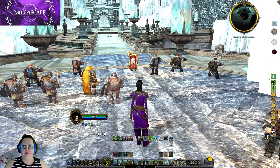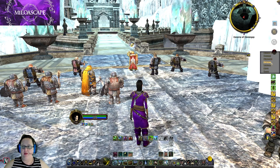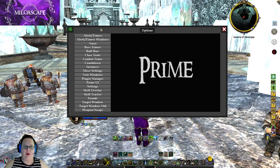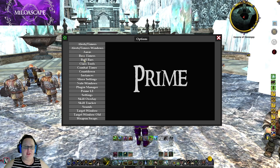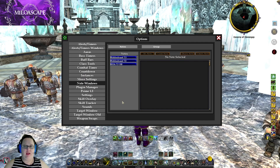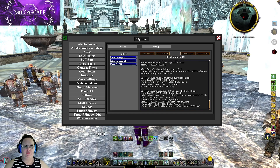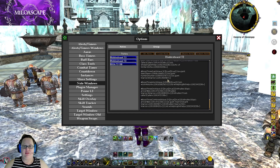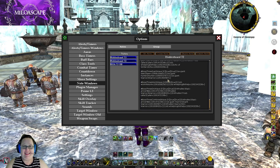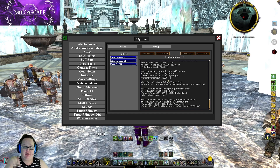The first thing we want to do is open Prime UI. Go to options and go down to notes windows. You'll see that I've already got some notes here — hidden horde tier 2 and hidden horde tier 3. This text that you see here on the right-hand side I will be including links to those text files in the description below, so be sure to check the description to get these files.